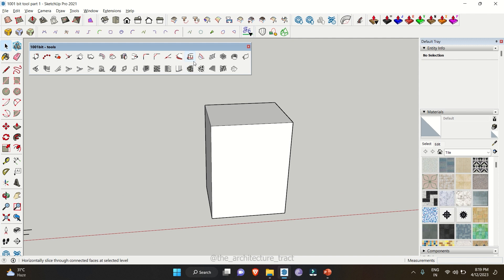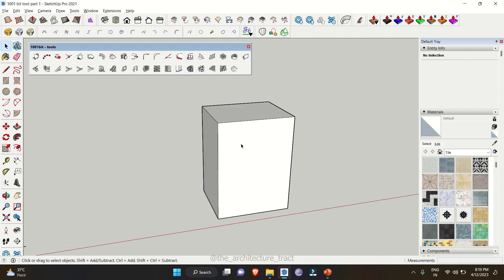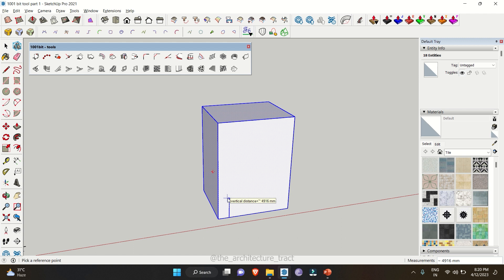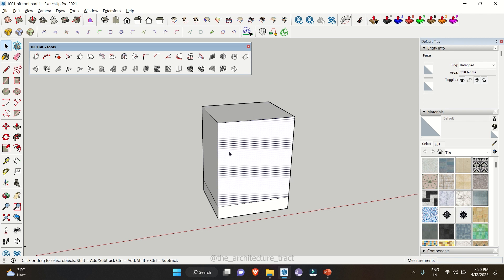Let's move further with another tool: 'horizontally slice through connected faces'. This tool helps you create horizontal slices through an object. You select the whole object and click on 'horizontal slice'. You can use a random line or give a specific value — right now if I give 3000 and enter, it will create an offset slice at 3000mm, basically splitting the surface at that height. If you only need a single slice, you can add a value or go randomly.